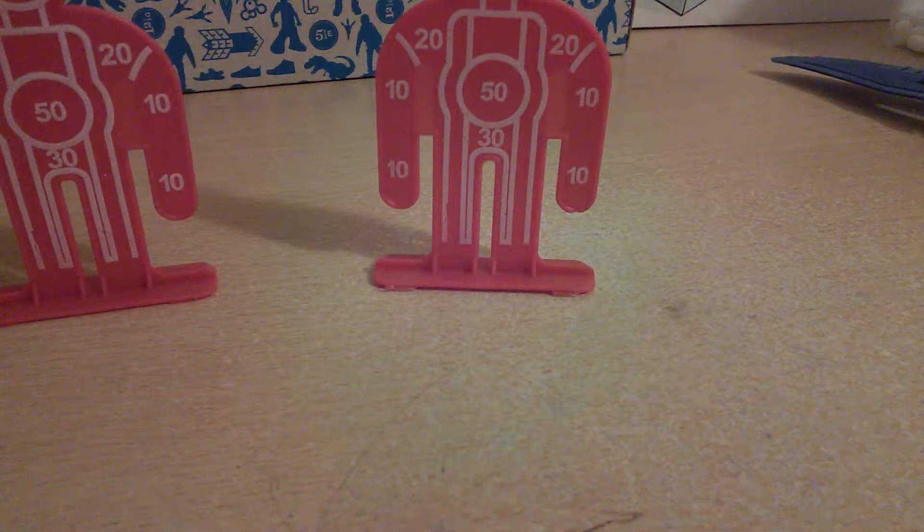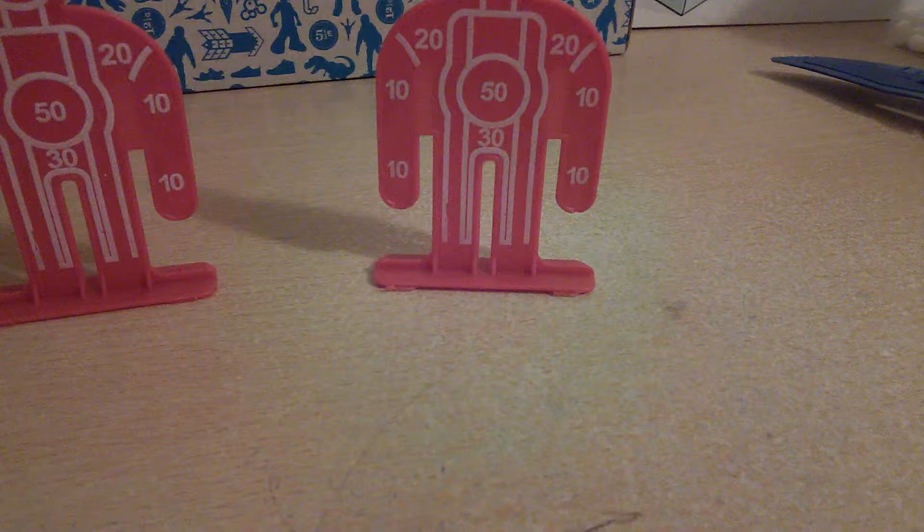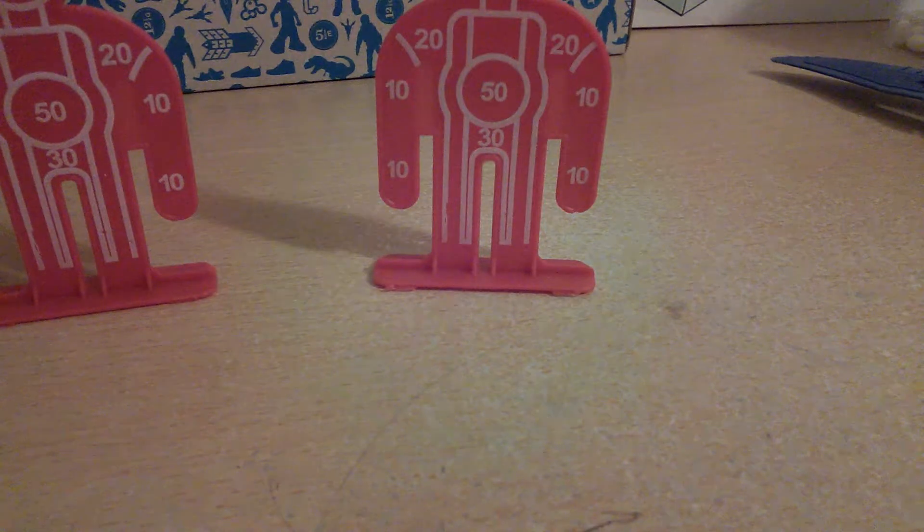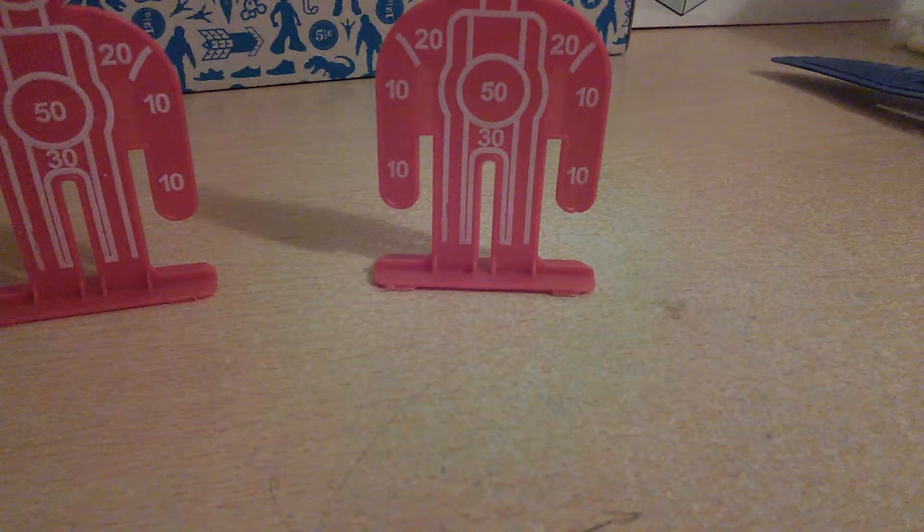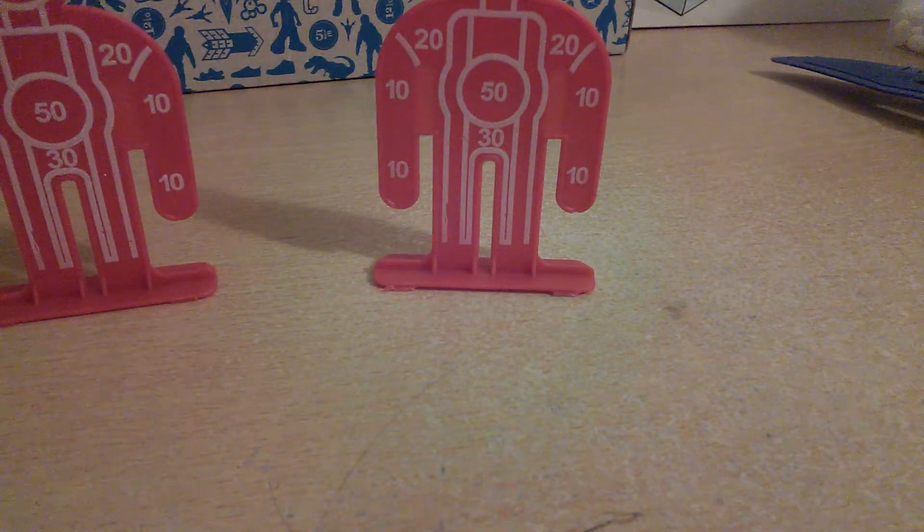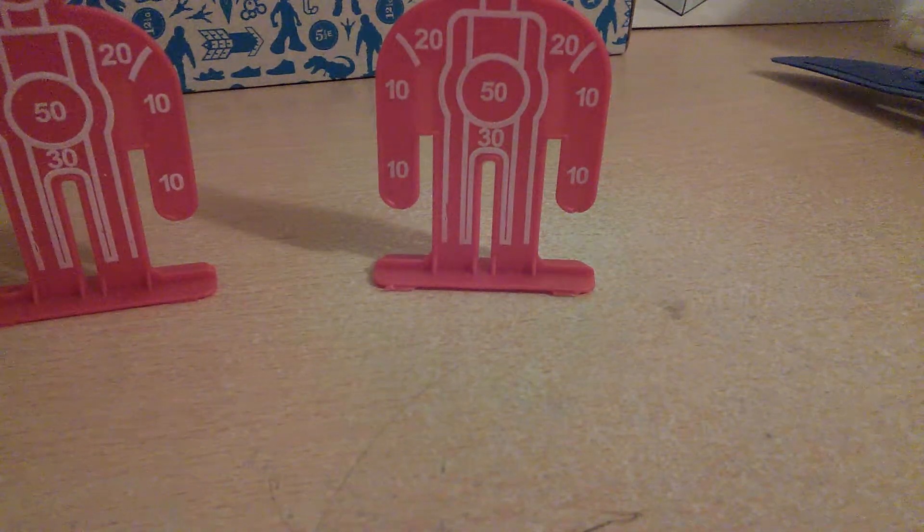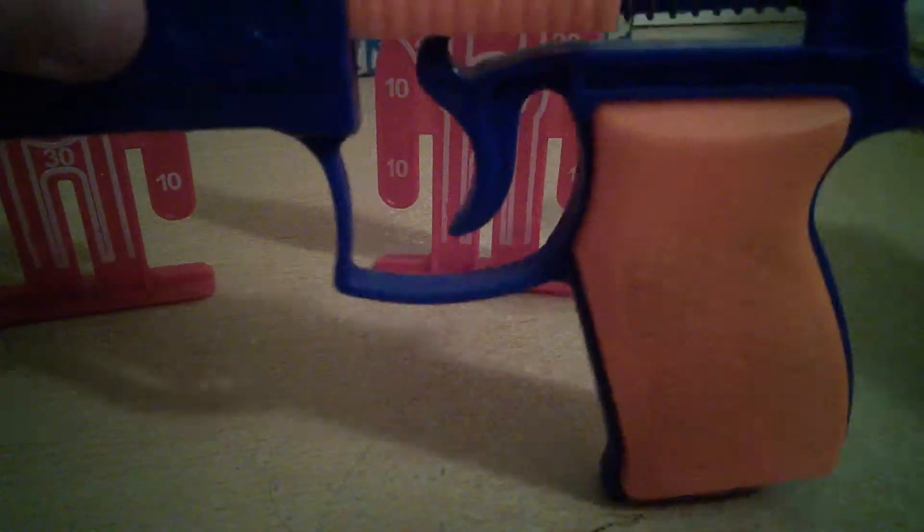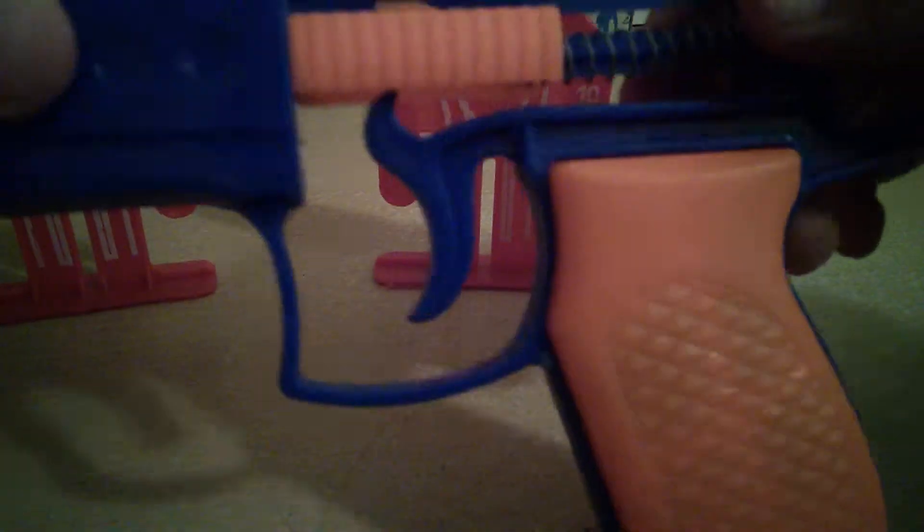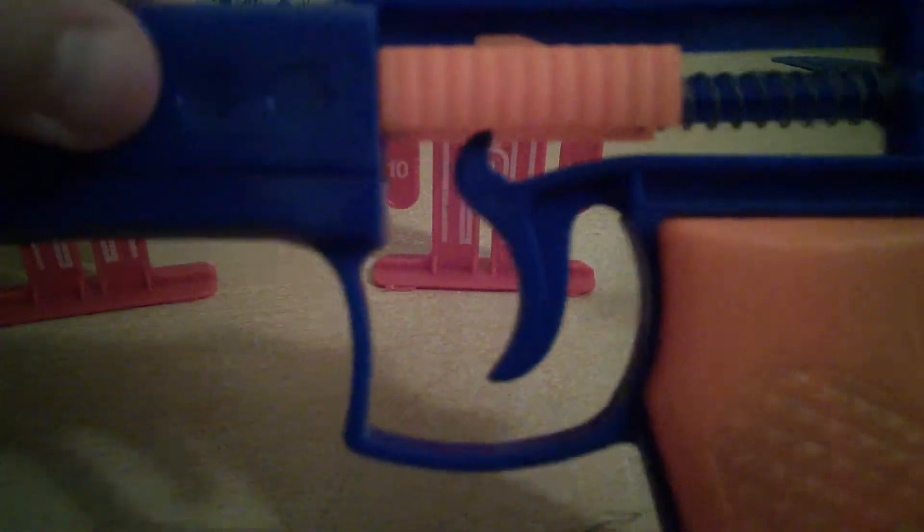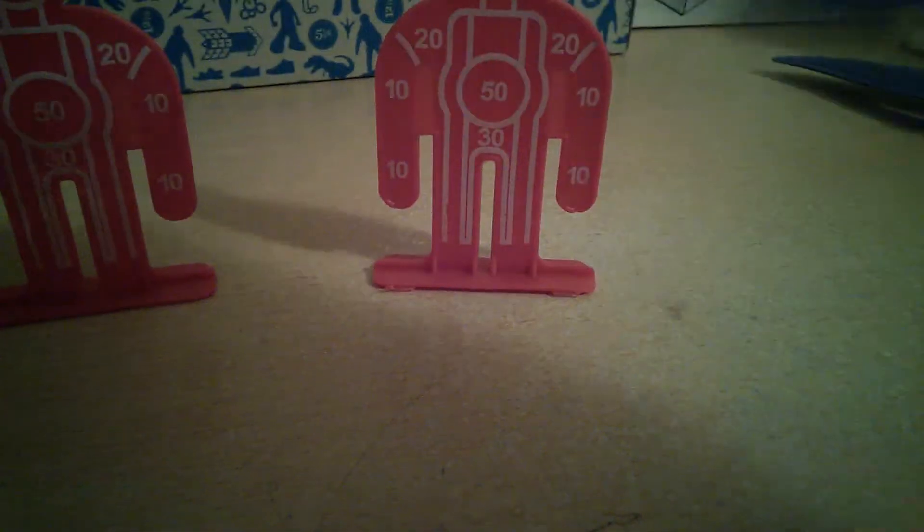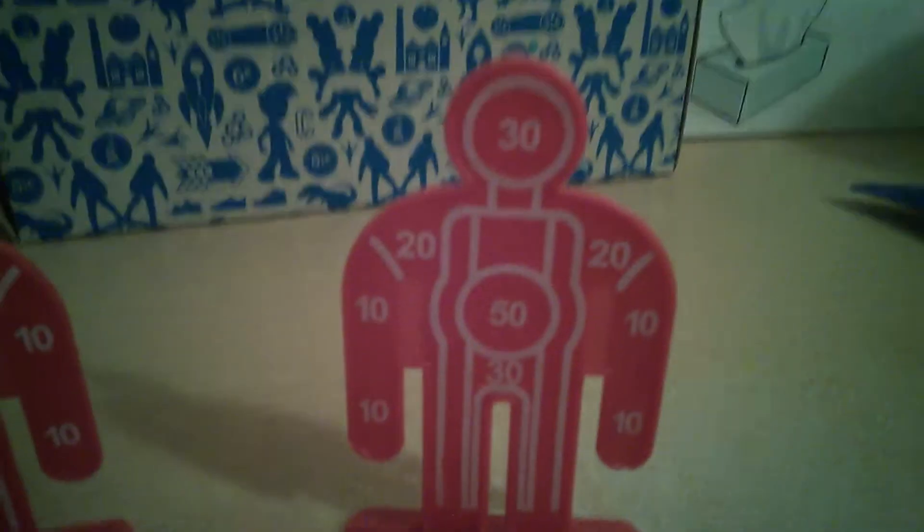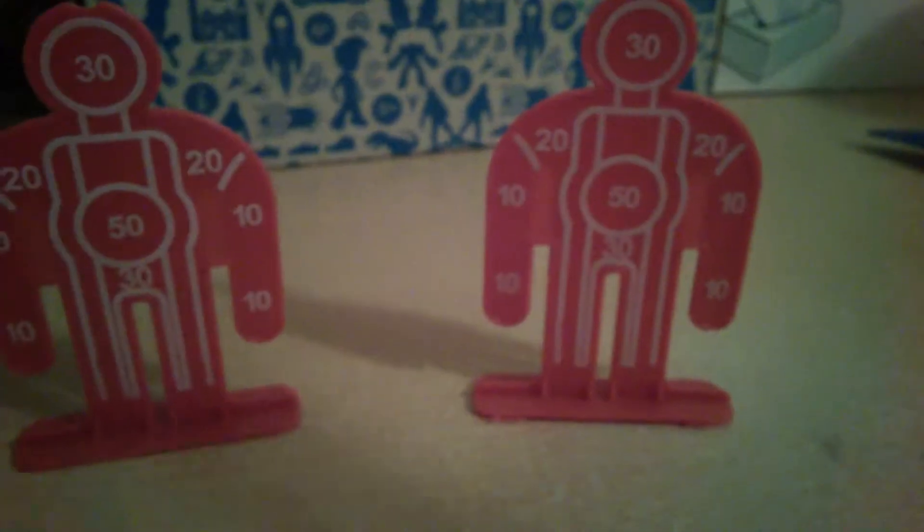Wait. How do I reload this? Oh, like that. Reload it. Reload it like that. Hit it. I reload it for you guys.